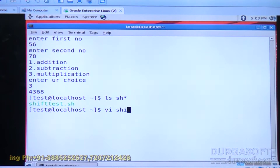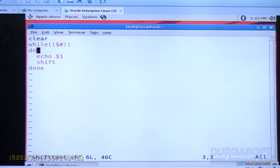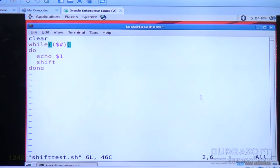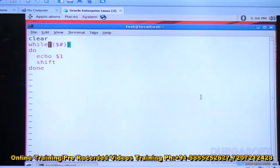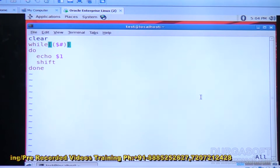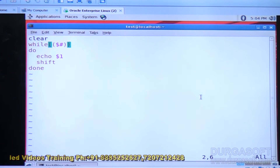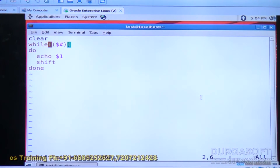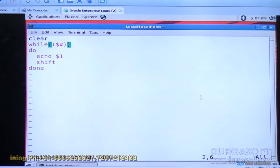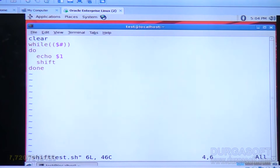To read all command-line parameters, open vi shift_test.sh. Use a while loop with the condition while dollar hash. Every time dollar hash is true, there are still command-line parameters to read. Dollar hash gives the number of command-line parameters given to the shell script. This while dollar hash is the proper mechanism for reading all command-line parameters one by one.